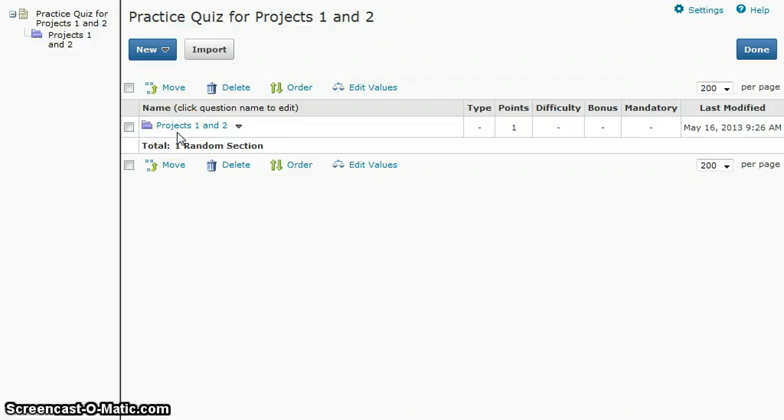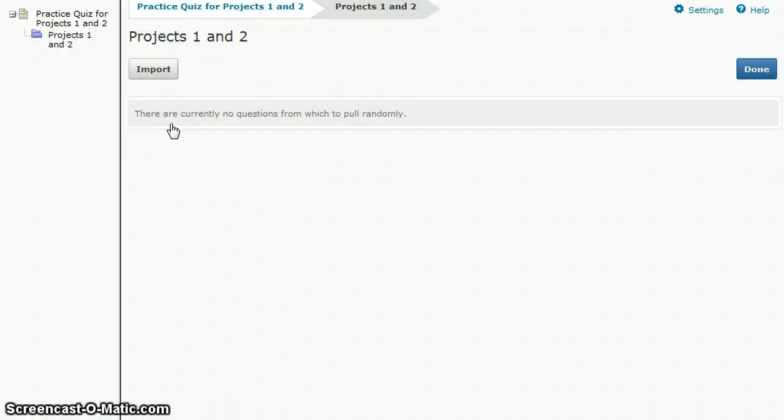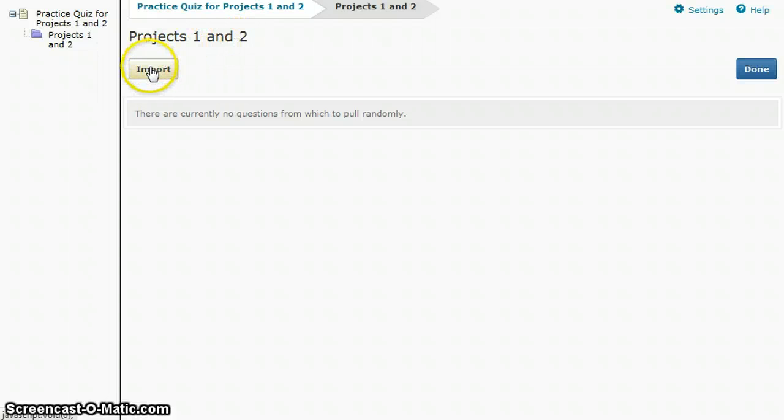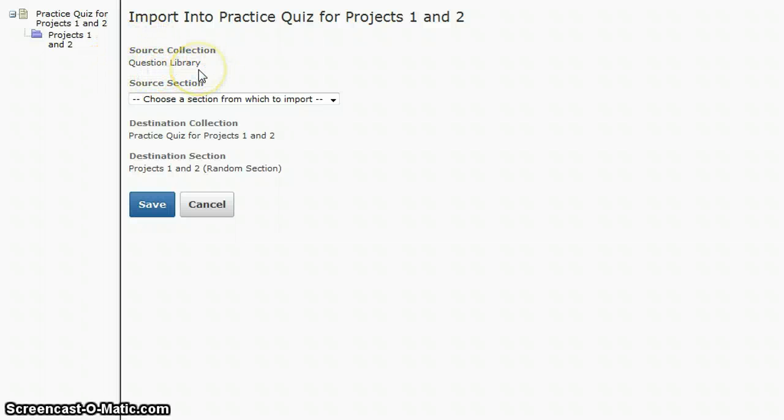Now that I have my section created, I have to put questions in there. I will click on the section which opens that section, projects one and two, and then I need to import questions into this folder. Click import and you see the source collection is the question library. This is why you have to have your questions over in the library to begin.